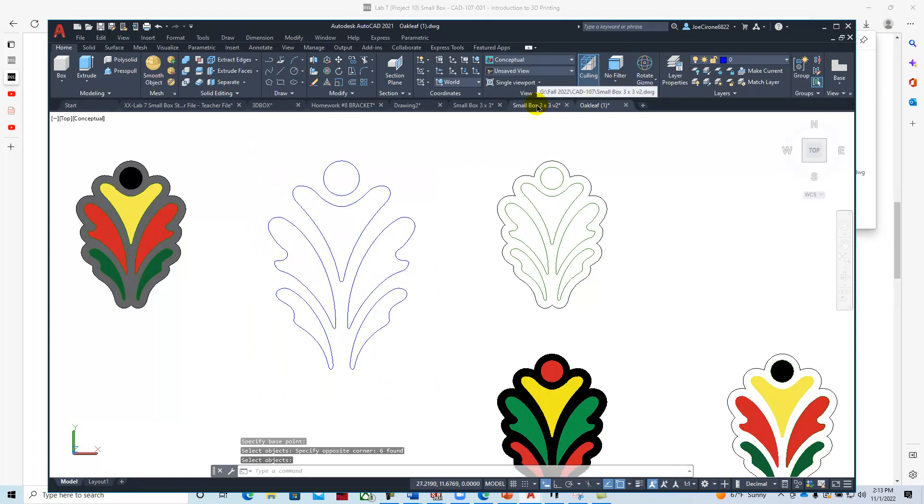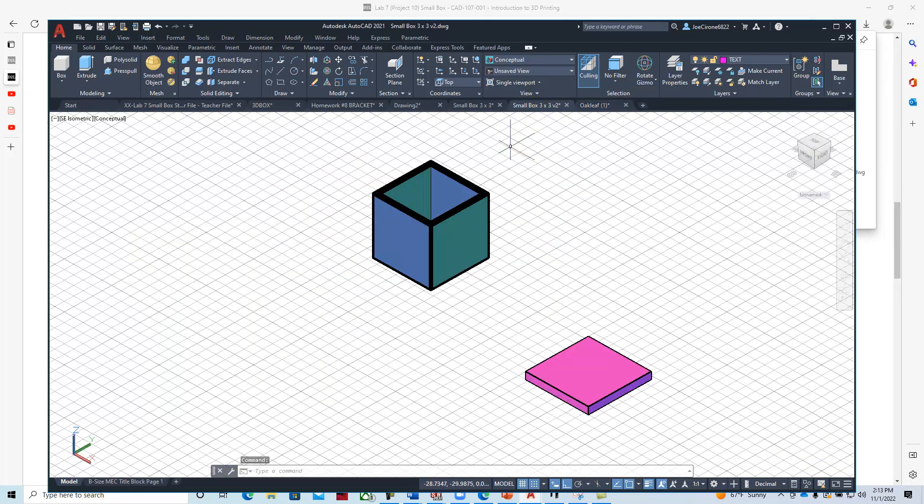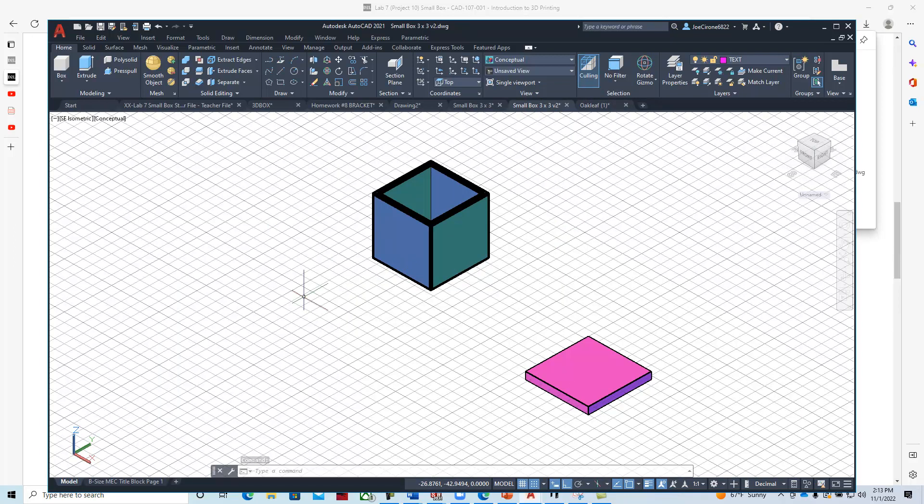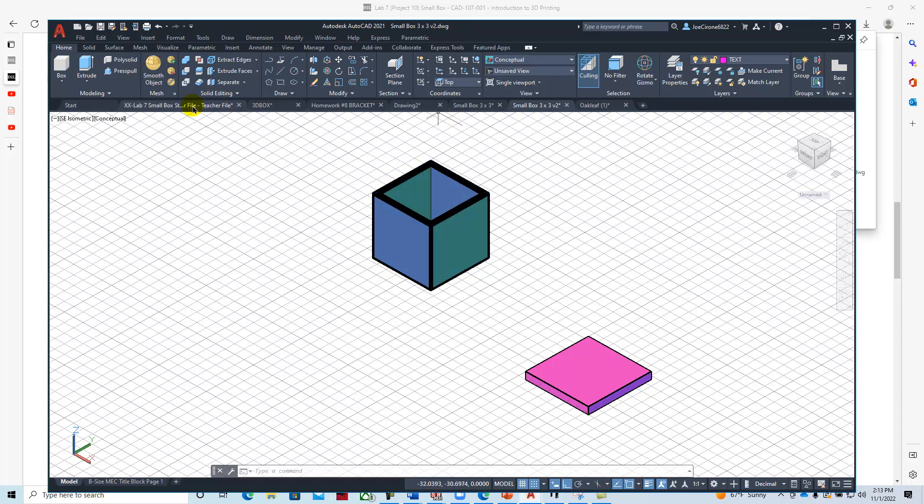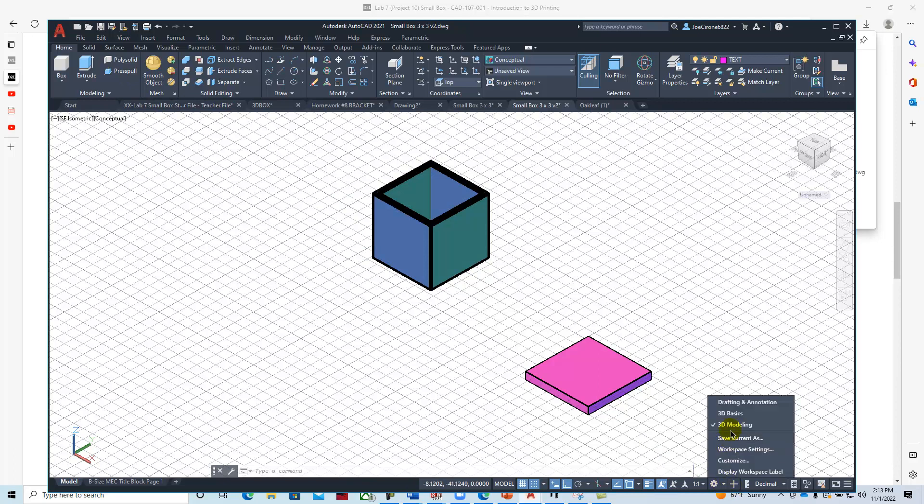Then I'm going to switch back over to my box. What I'm going to do is put a three-point UCS on this face right here. I'm in the 3D workspace right now, 3D modeling.